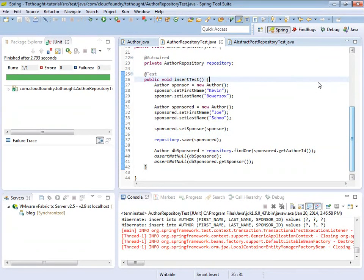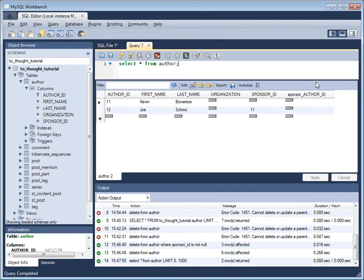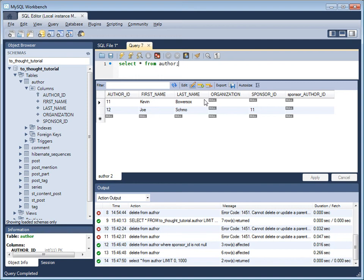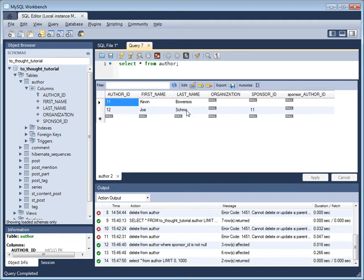So let's quickly jump over to the database. We'll make sure the records made it into the table all right. So we see that the Kevin Bowersox record was inserted into the author table, and also a record for Joe Schmoe was also inserted into the author table. And we see Joe Schmoe's sponsor ID points to the primary key of Kevin Bowersox's record in the author table, which indicates that Joe Schmoe was sponsored by Kevin Bowersox.